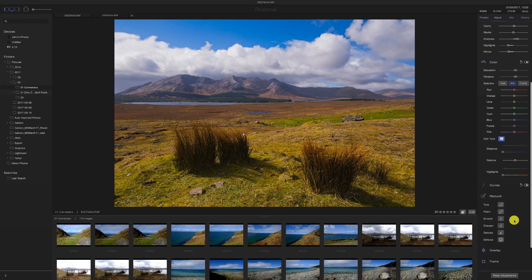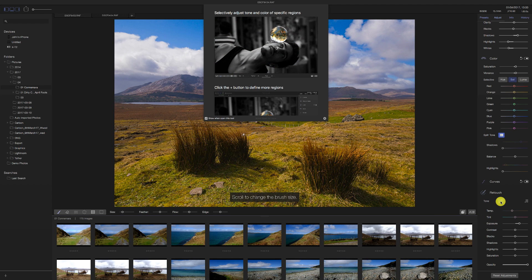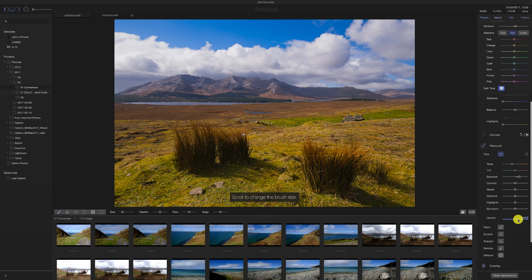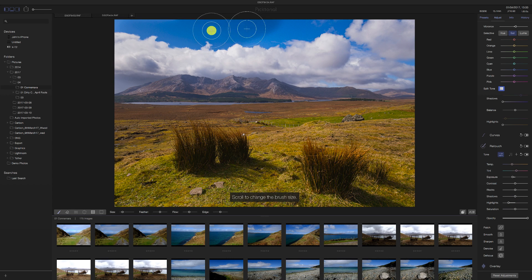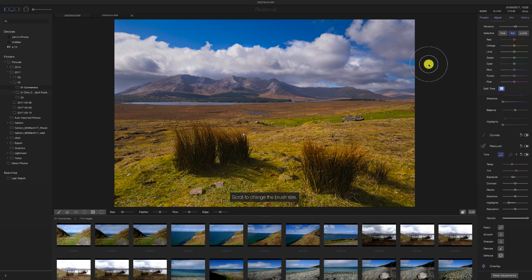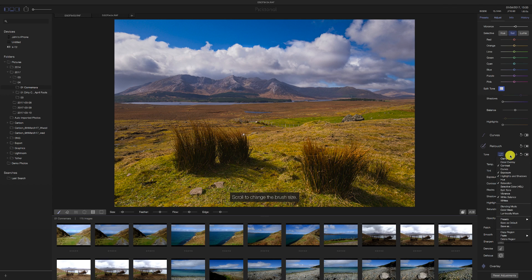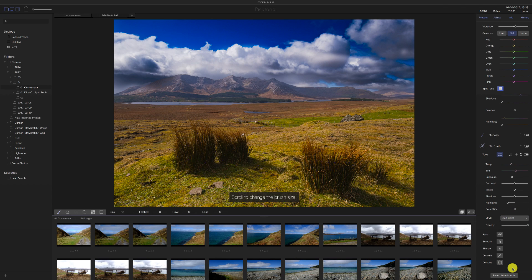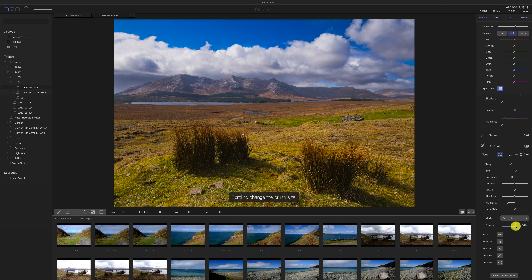The Retouch section contains local adjustments — it's a tone local adjustment. It tells you to click the plus button to define more regions. You can apply opacity to the adjustments, which is good. I'm pulling down the exposure on the sky and pulling back the highlights — just painting the sky now. There's a blending mode option too, so let's set it to Soft Light and then bring back the opacity. That's interesting — I like that.